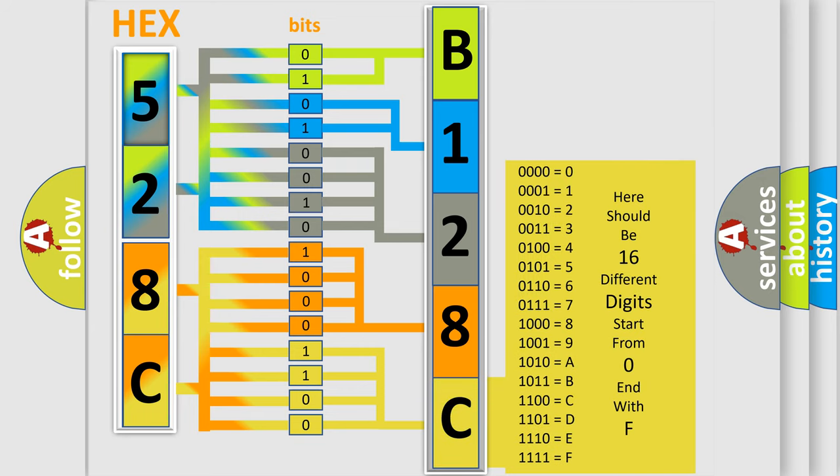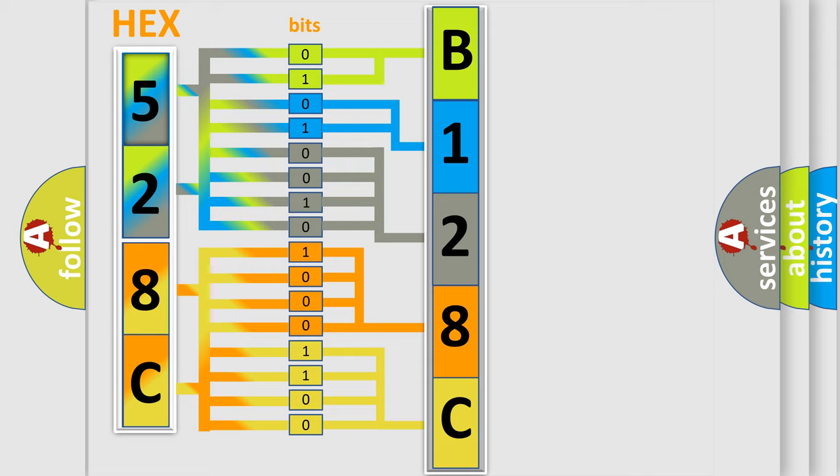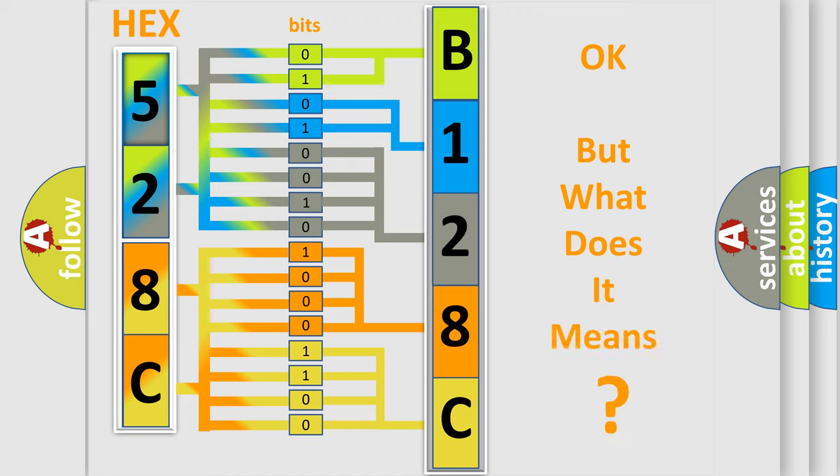We now know in what way the diagnostic tool translates the received information into a more comprehensible format. The number itself does not make sense to us if we cannot assign information about what it actually expresses.